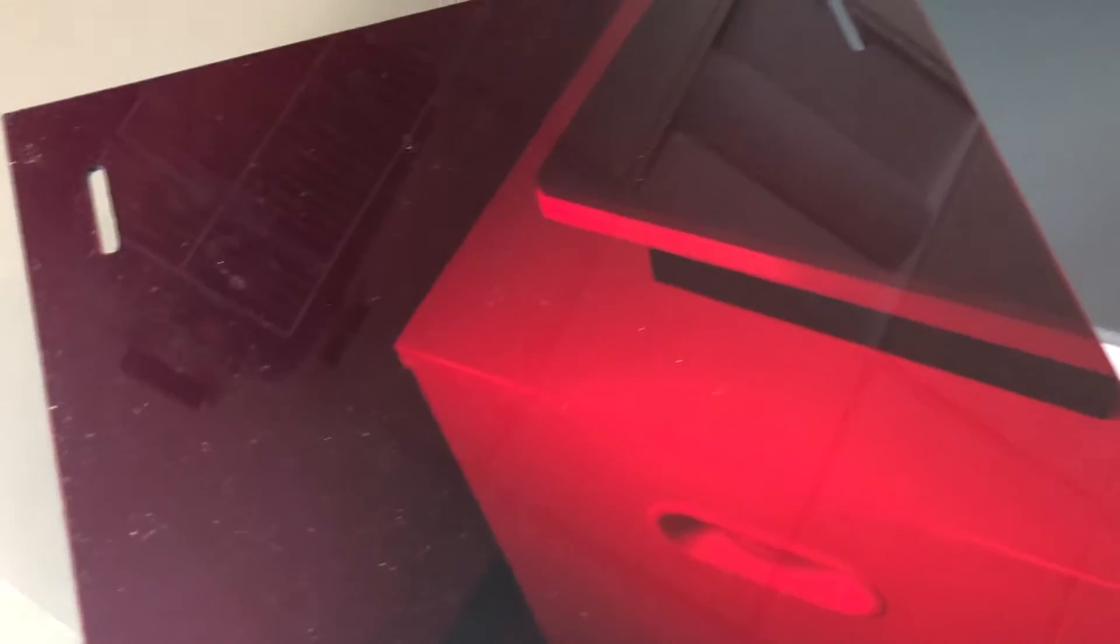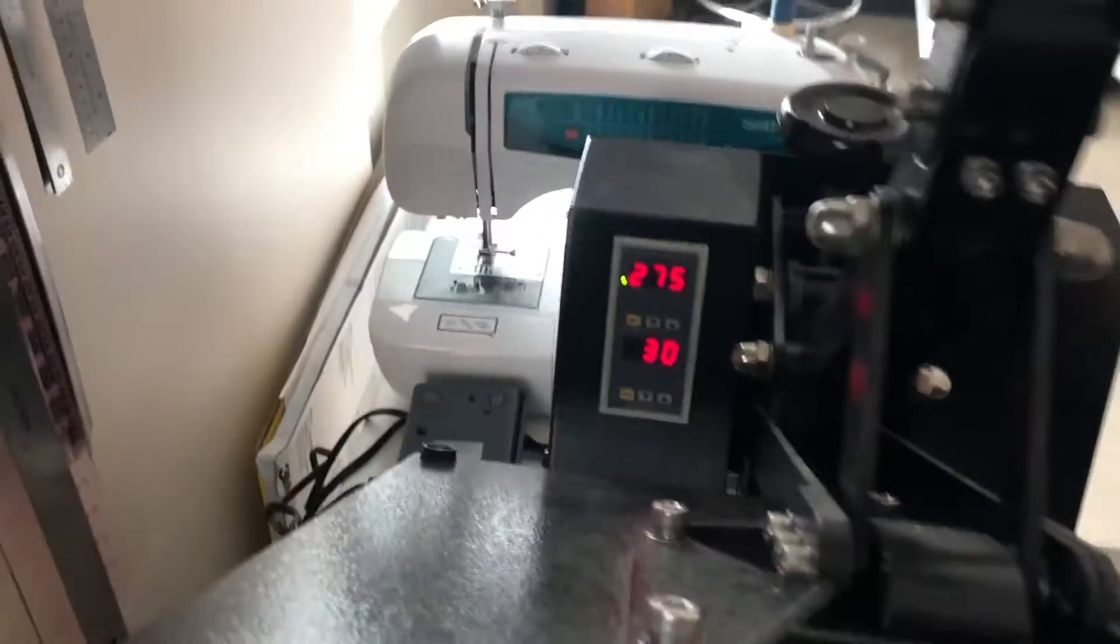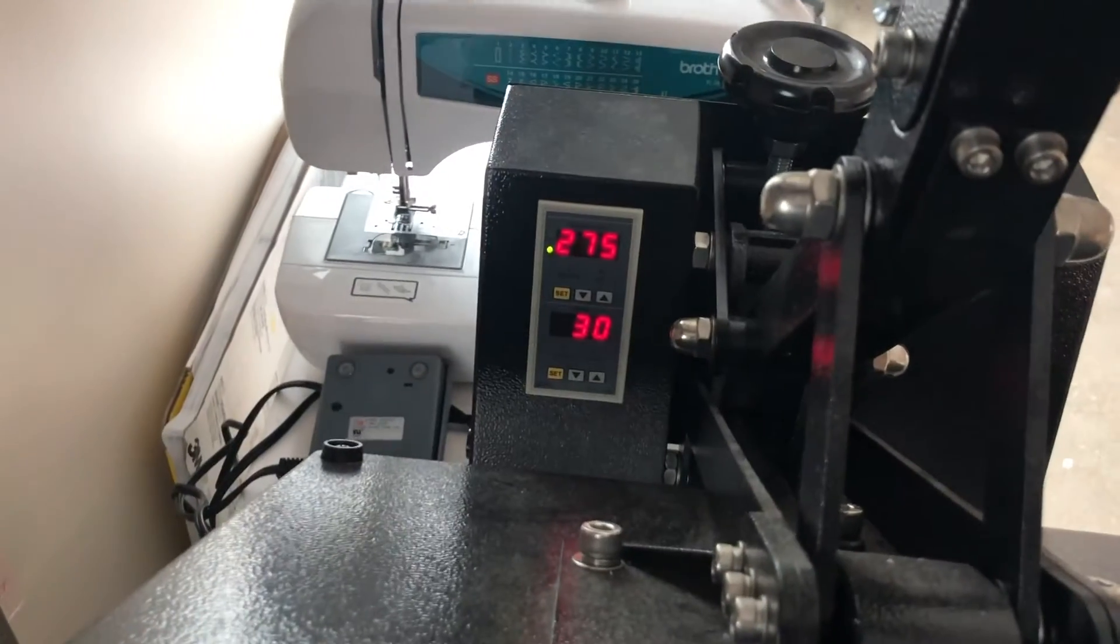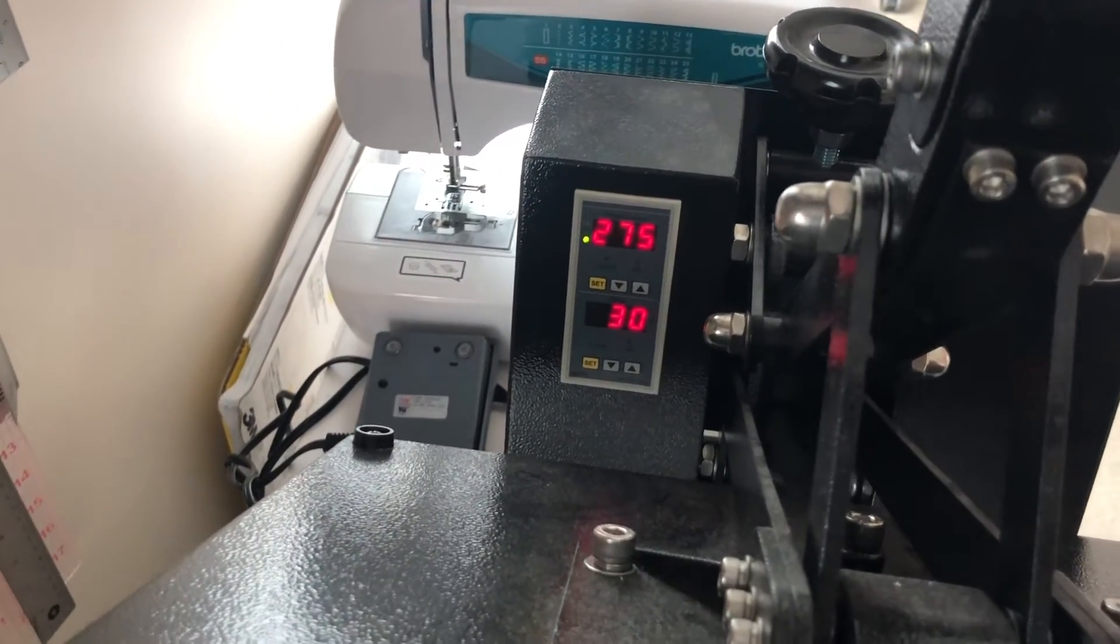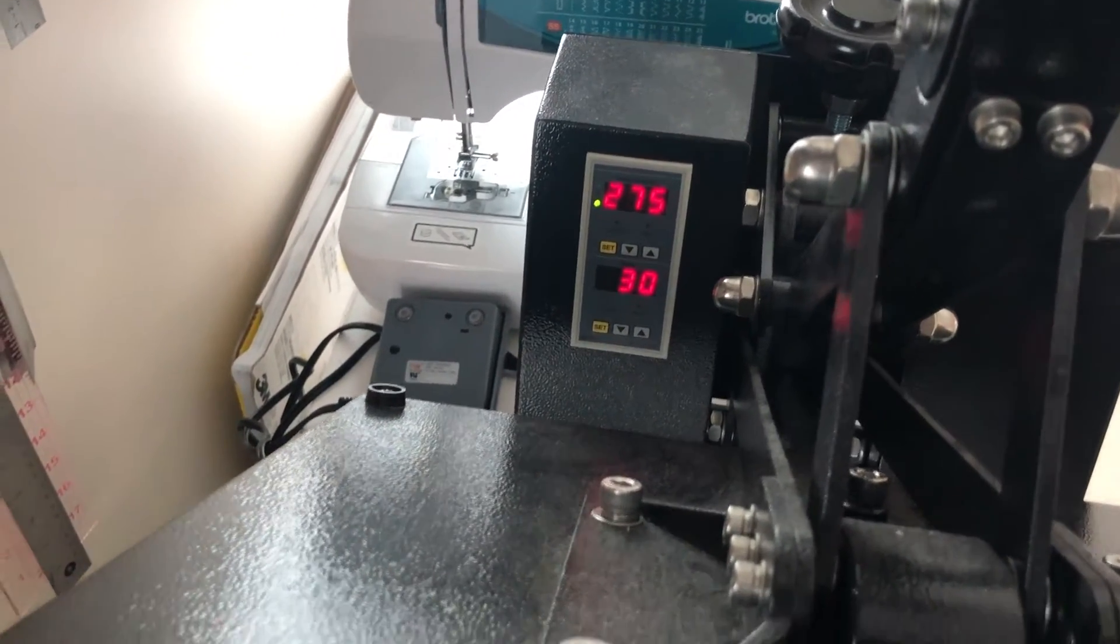So once we have our sheet cut I'm going to put the sheet into our t-shirt heat press and set it at 275 Fahrenheit for 30 seconds.